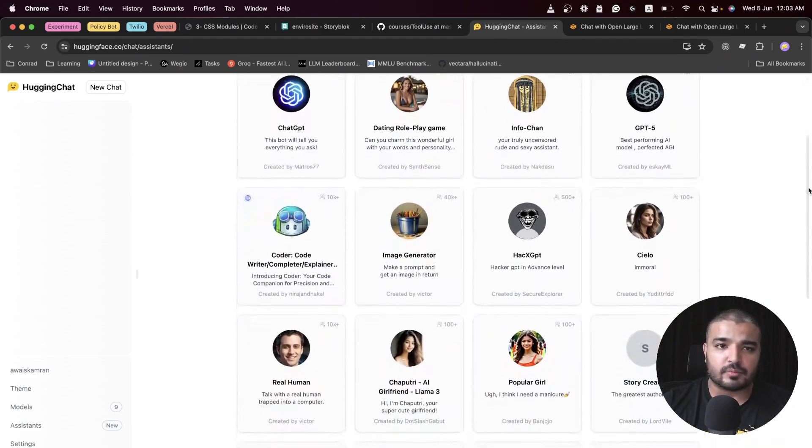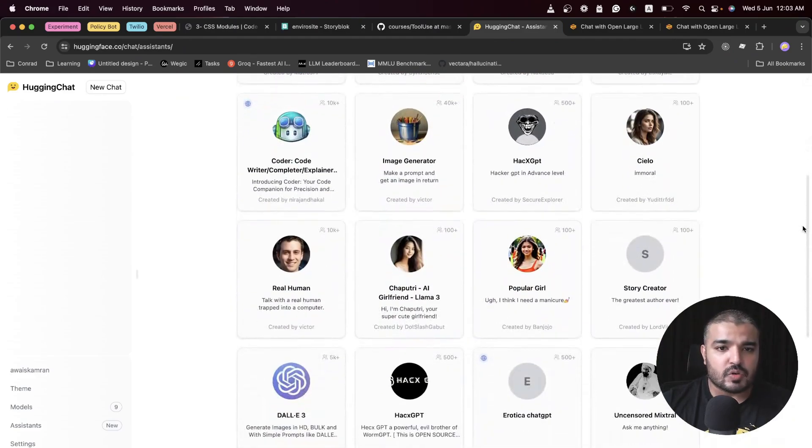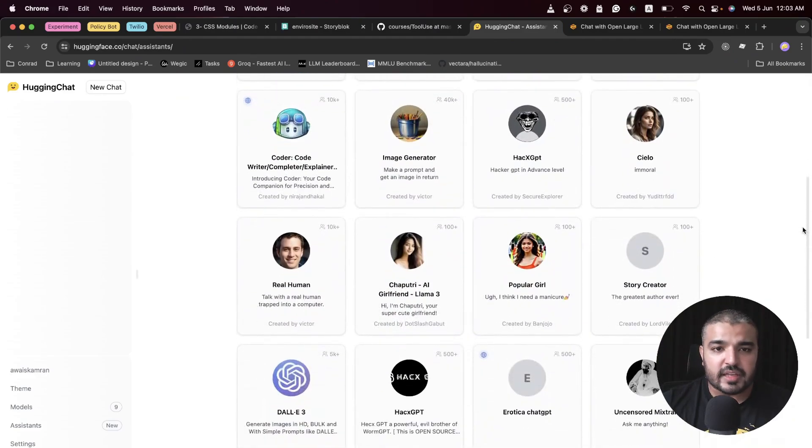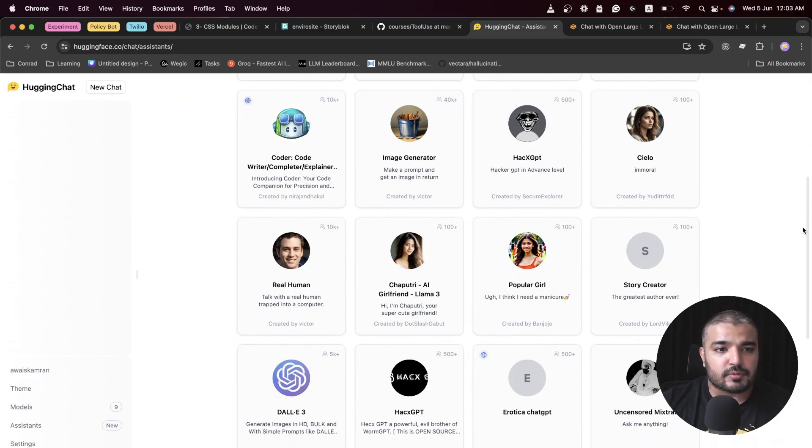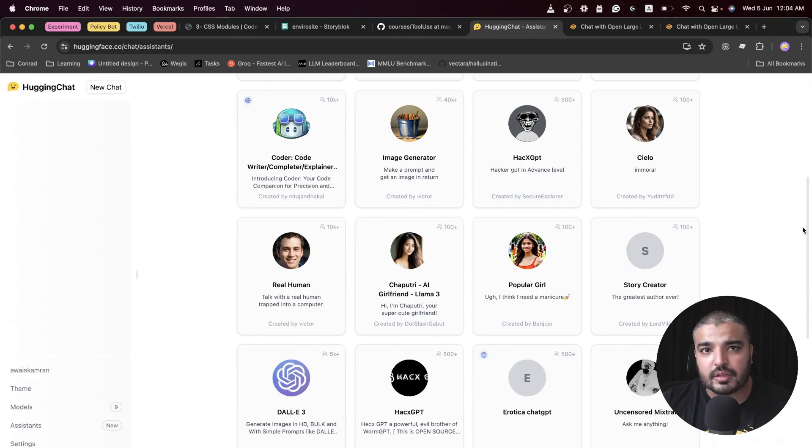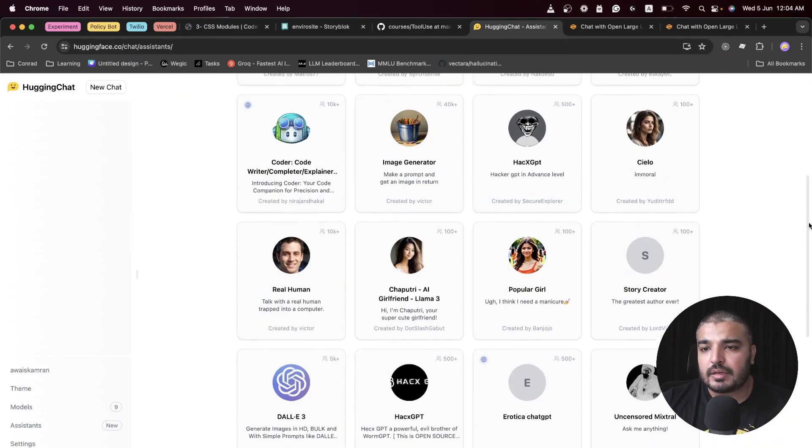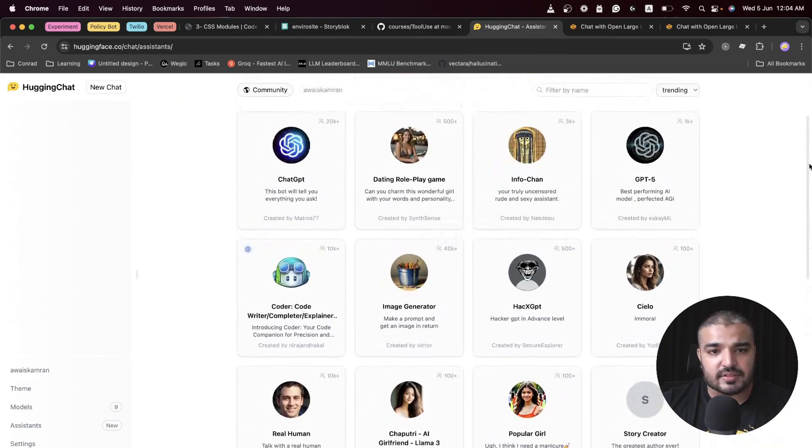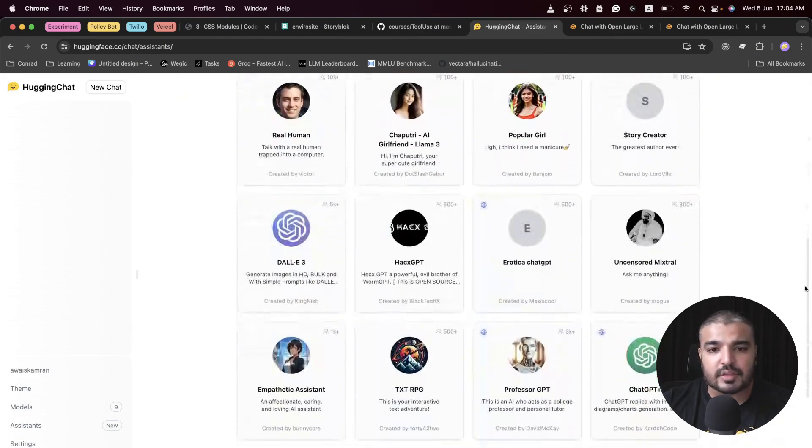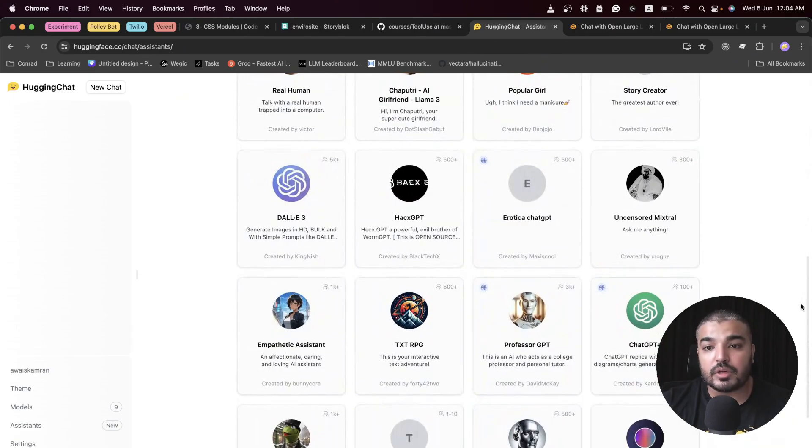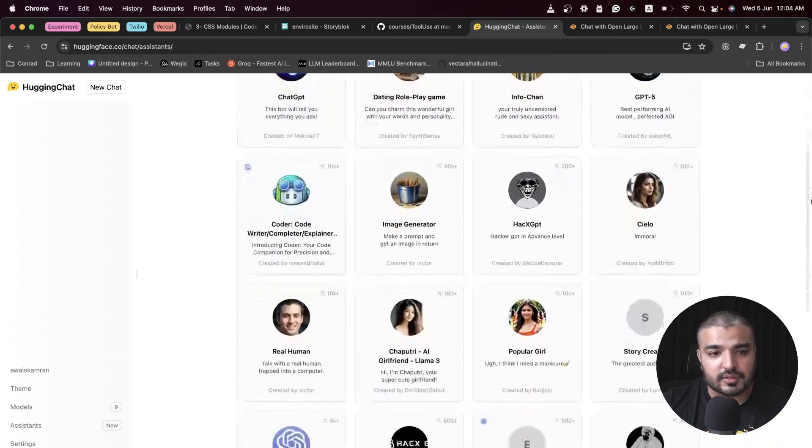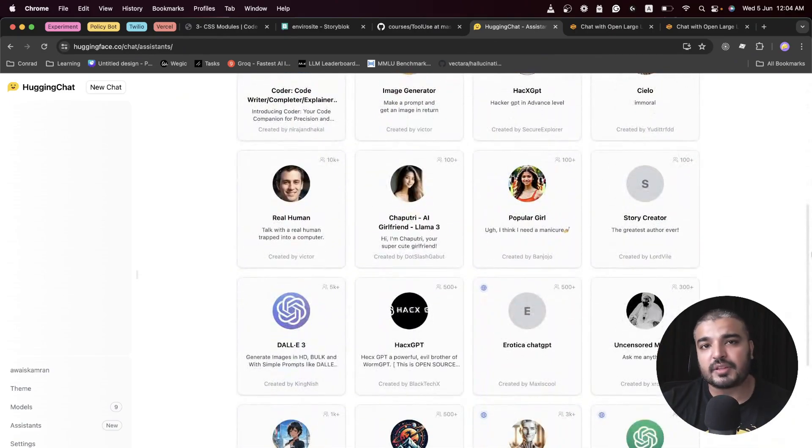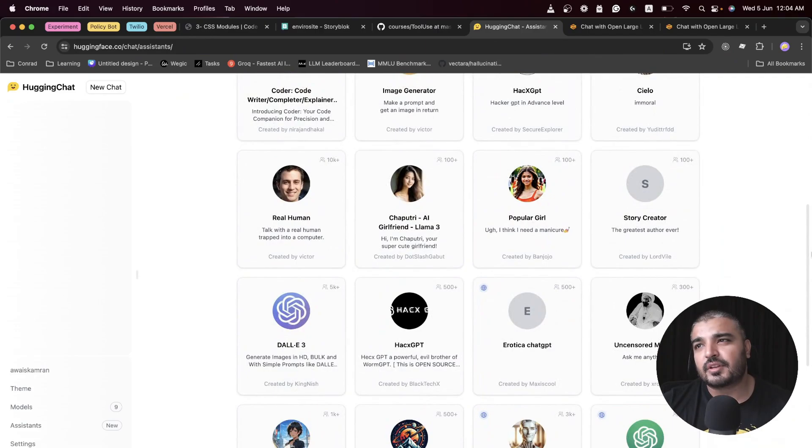Alongside the models, we have like nine models here. We can also make assistants with just a few clicks. You don't really have to code anything or set up anything. This particular tool does everything, all the heavy lifting for you, and it also has an assistant community that you can reuse.